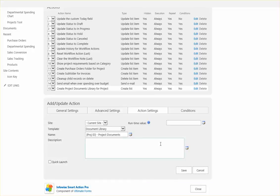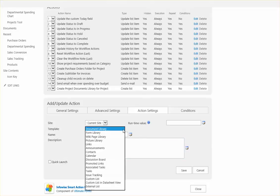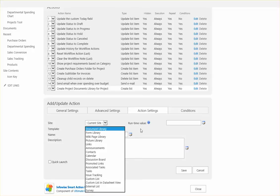And then what we want to do is select an appropriate template. Oftentimes you're using custom list or document library. But of course you can use any of the types that you normally would select from when you're manually creating a list.